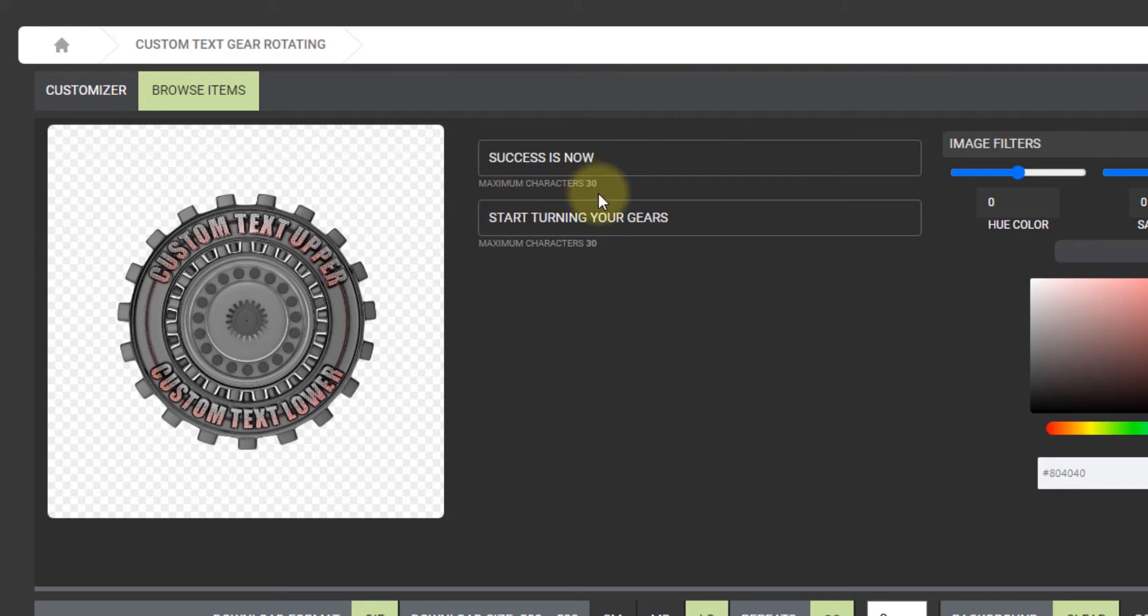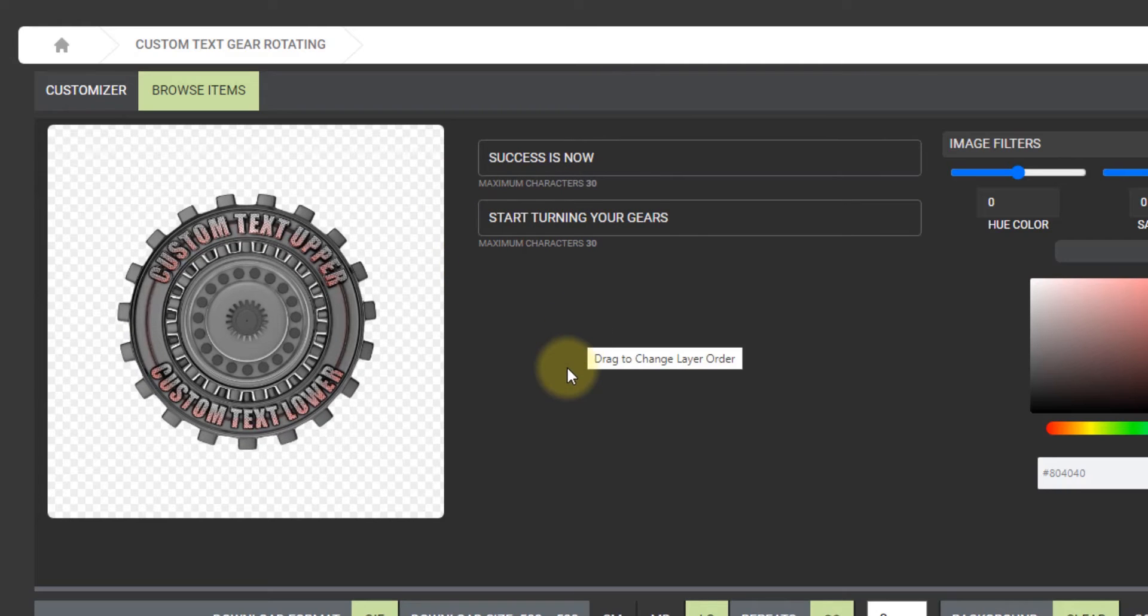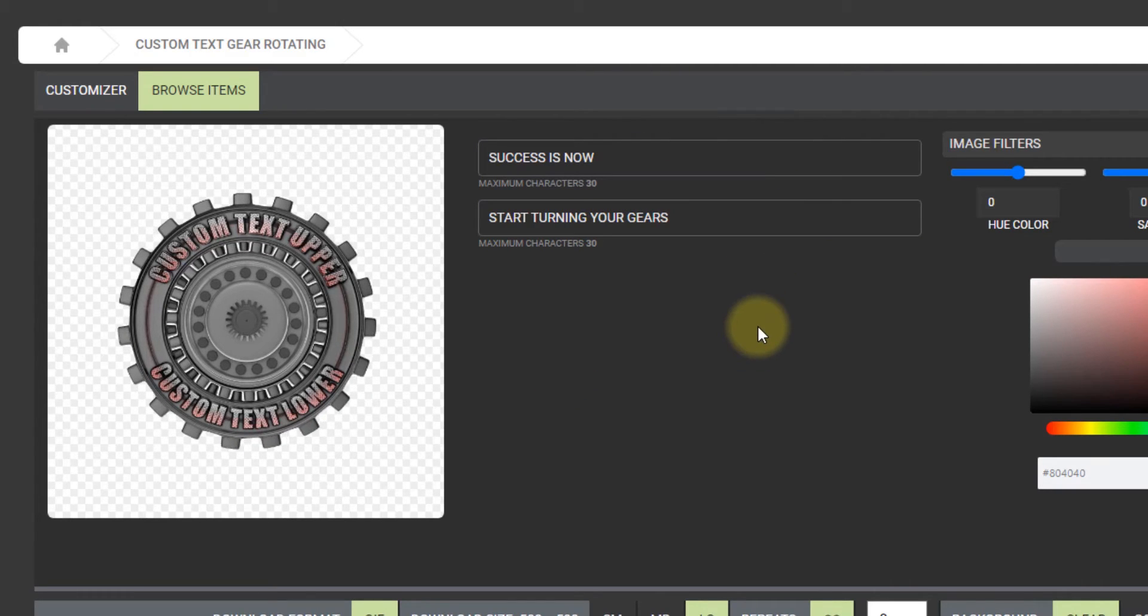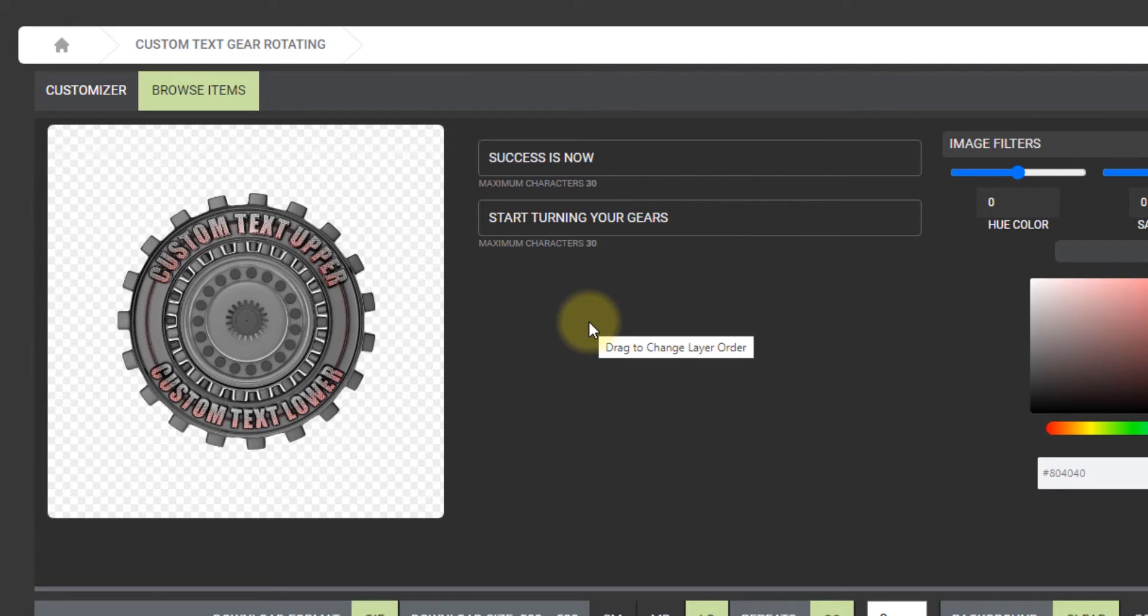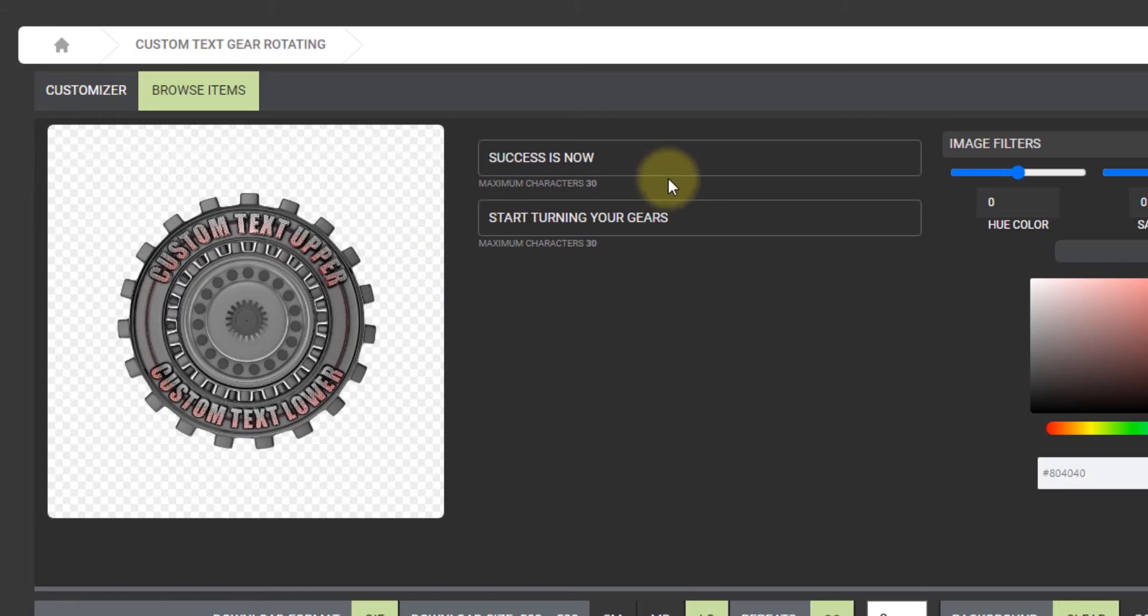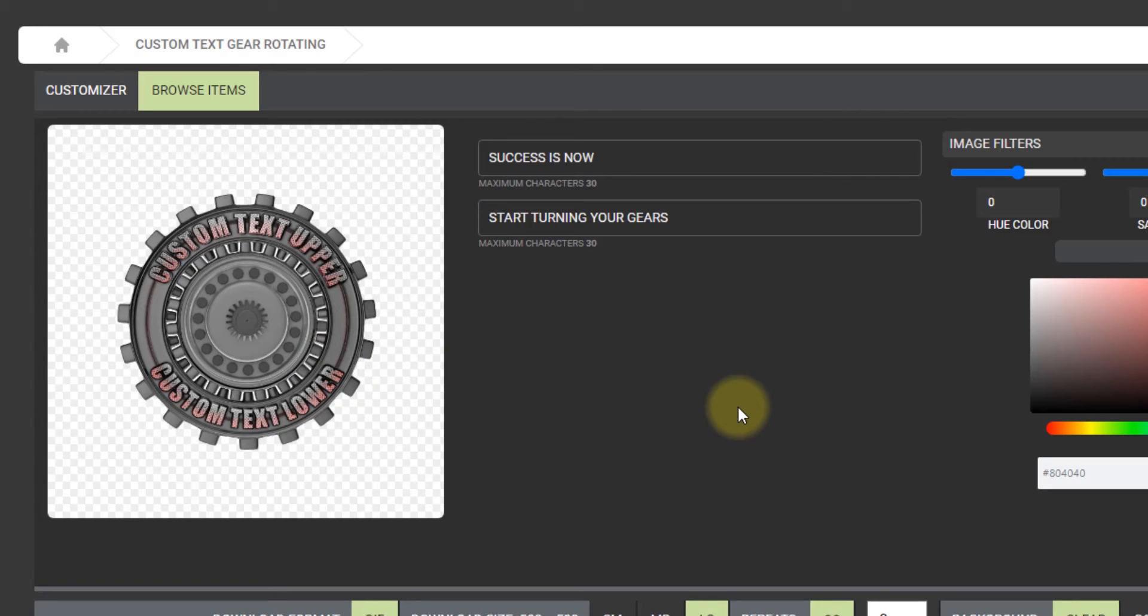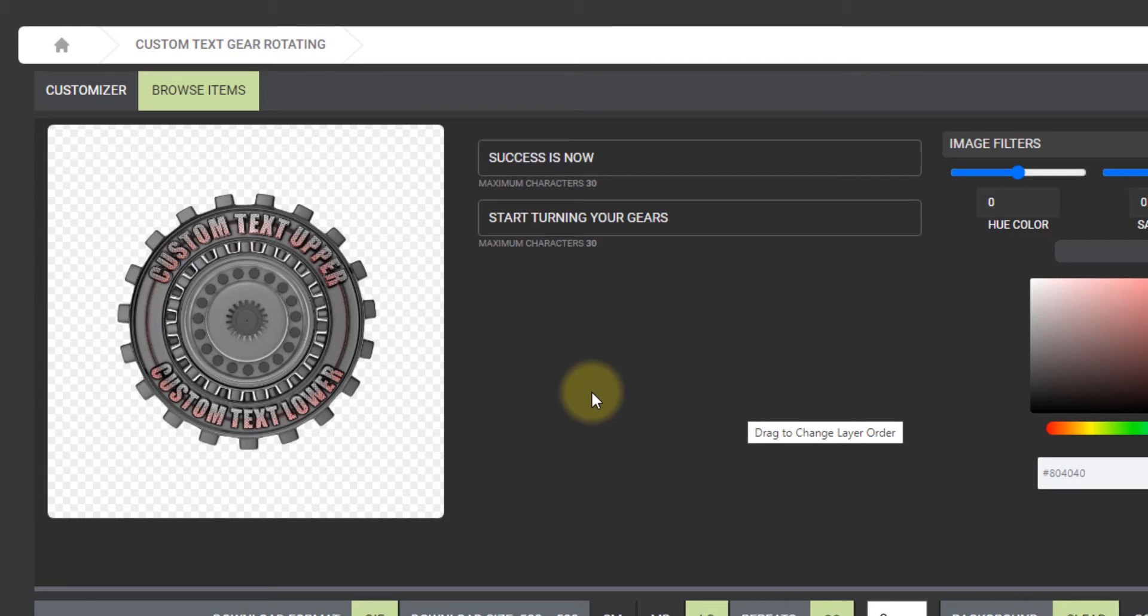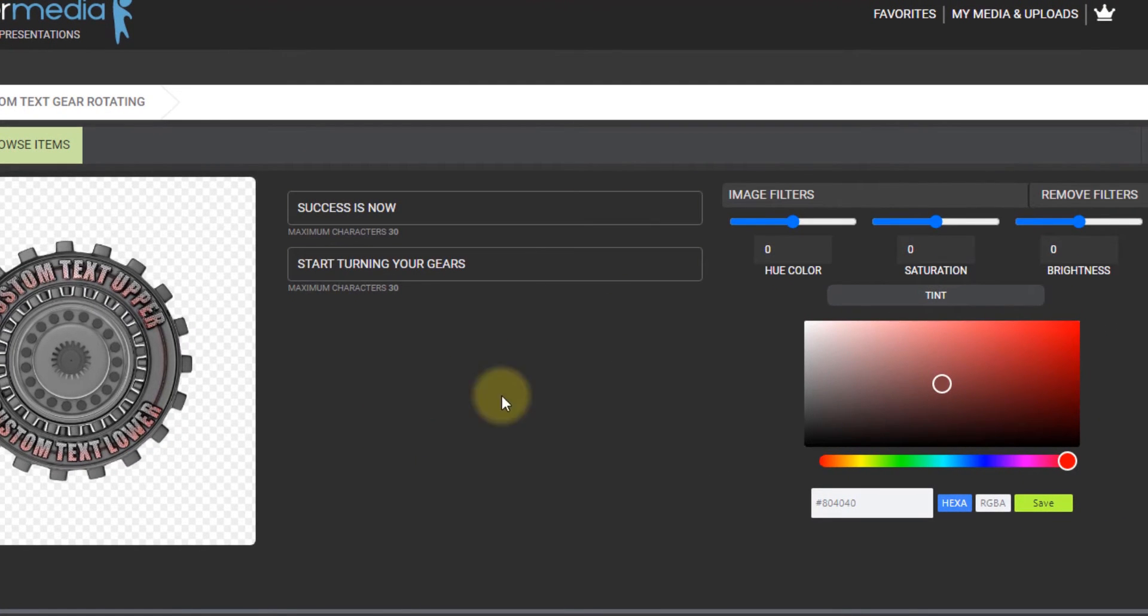You'll see underneath the text boxes it says maximum characters you can use. Both of these have 30. They'll vary between each project. The version 1 customizer only allows you to put in what the artist, when they uploaded, chose to have the maximum number at. If you added more than that, it would go past the area here and wouldn't look quite as good. So just to put a limit on the text helps maintain the integrity of the animation.